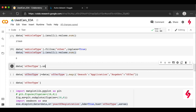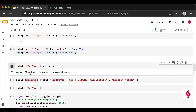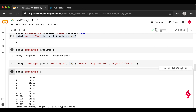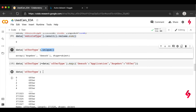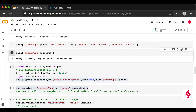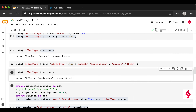For the offer_type column, we check unique values and find there are some German language words. We need to convert them to English. We do this using data['offer_type'] = data['offer_type'].map(), mapping the two German values to their English equivalents. After running this code, the unique values are changed to English successfully.